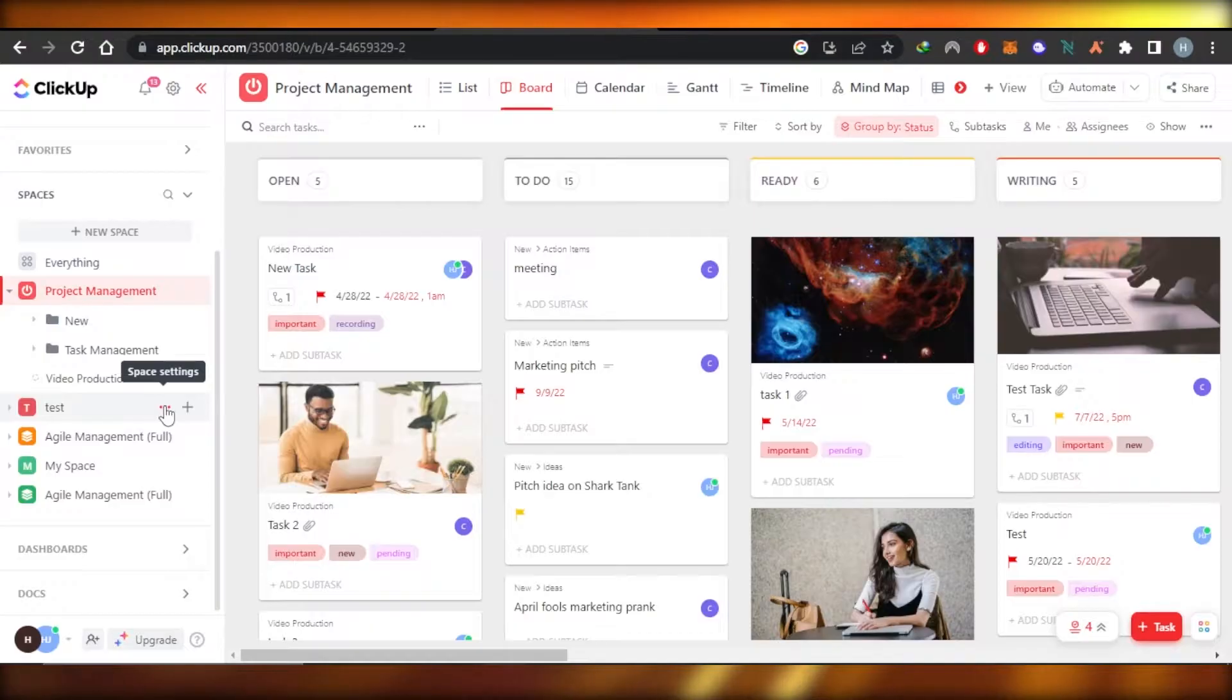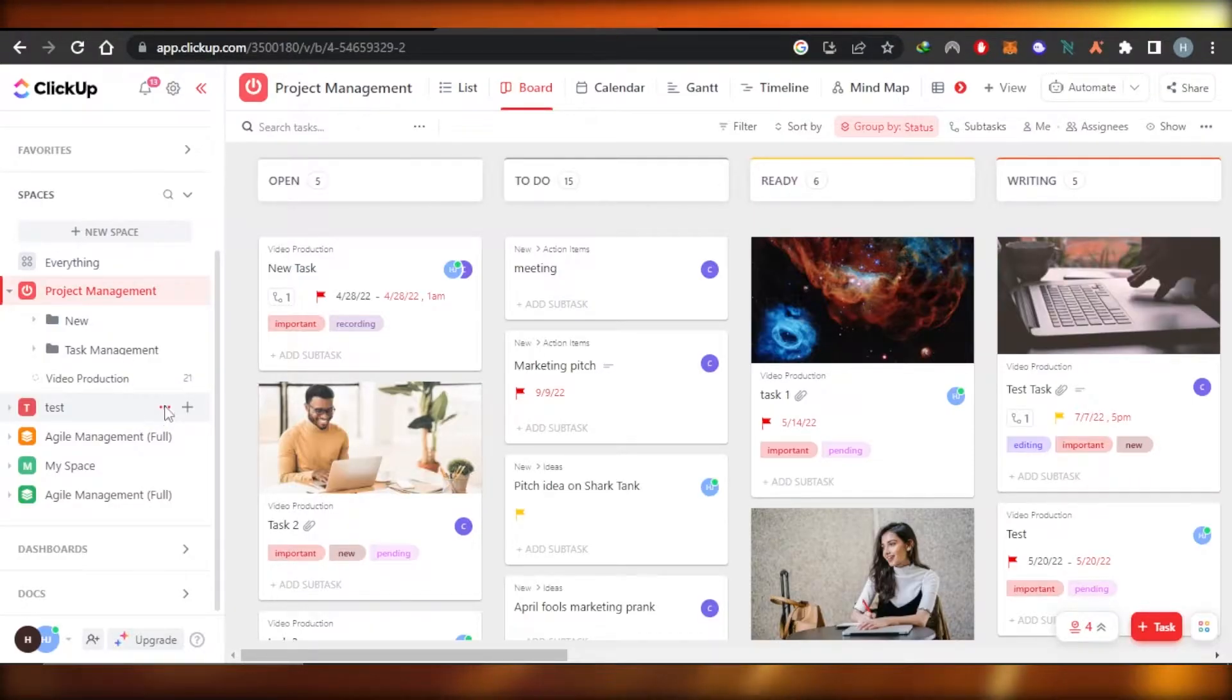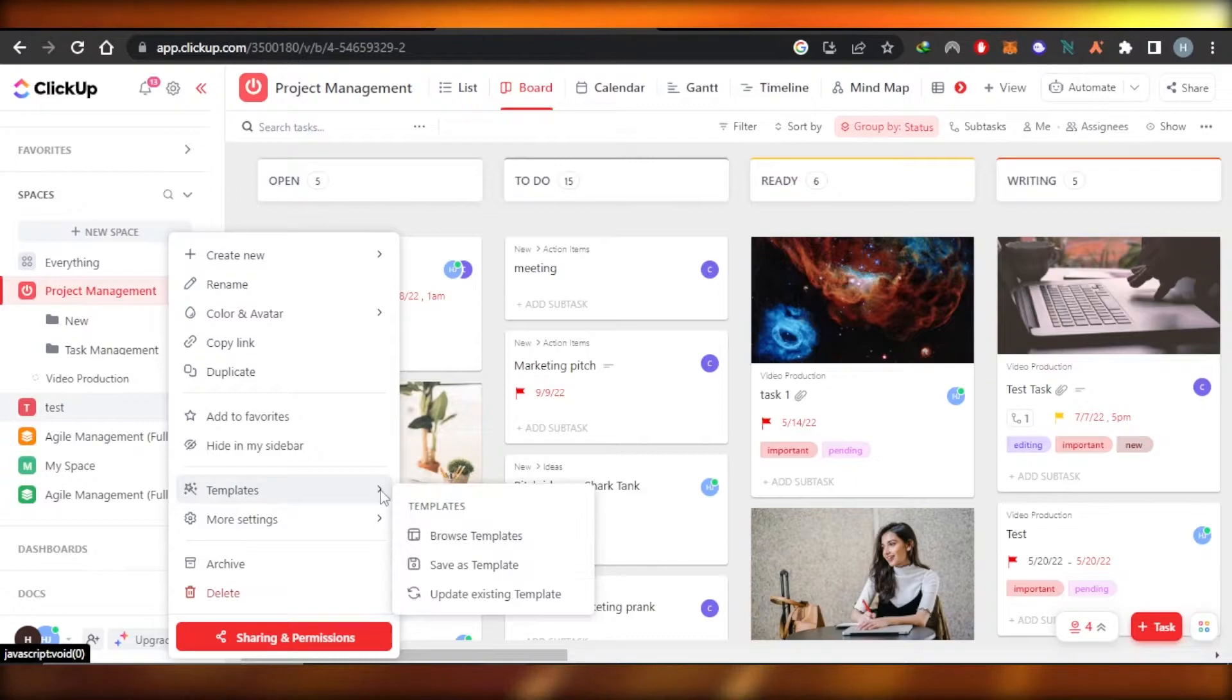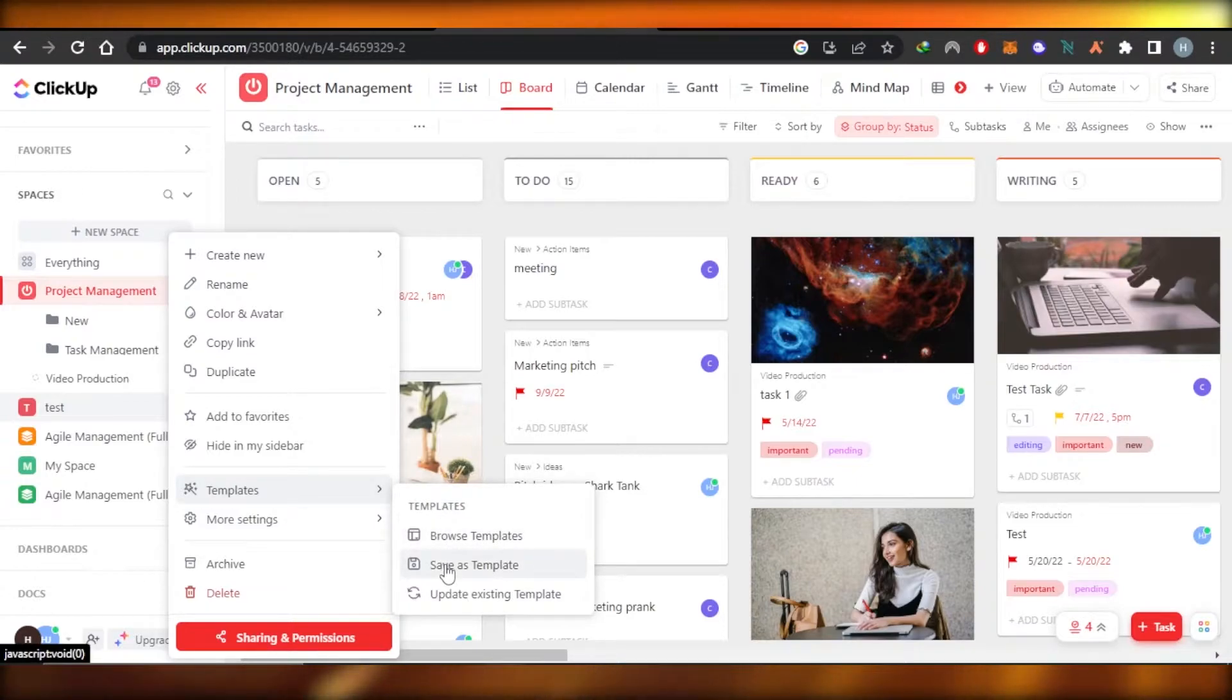Click on the three dots which is the space settings, and now you will click on templates and save as a template.